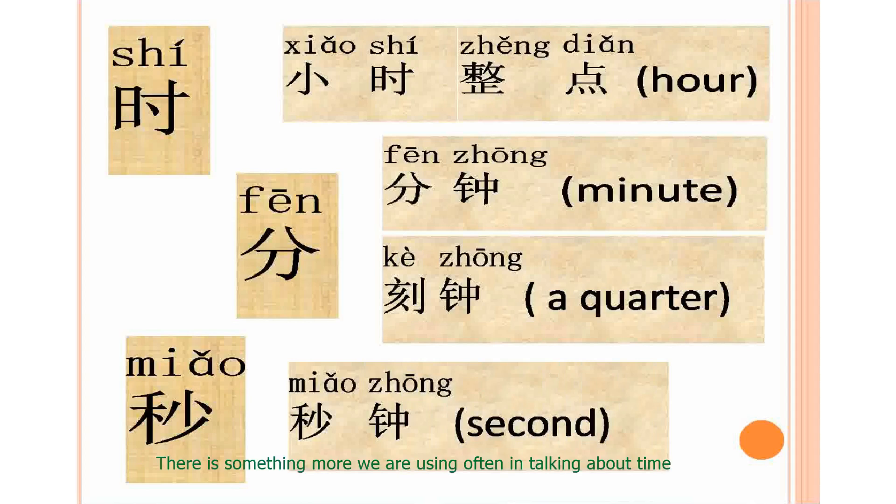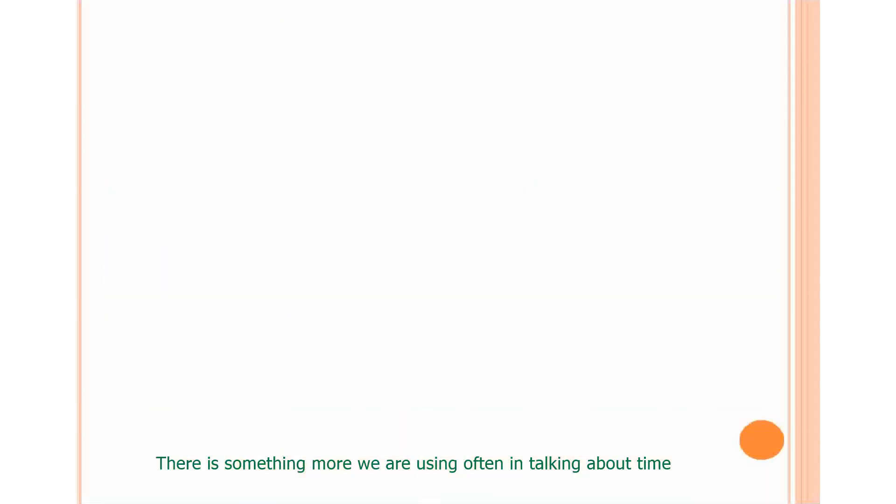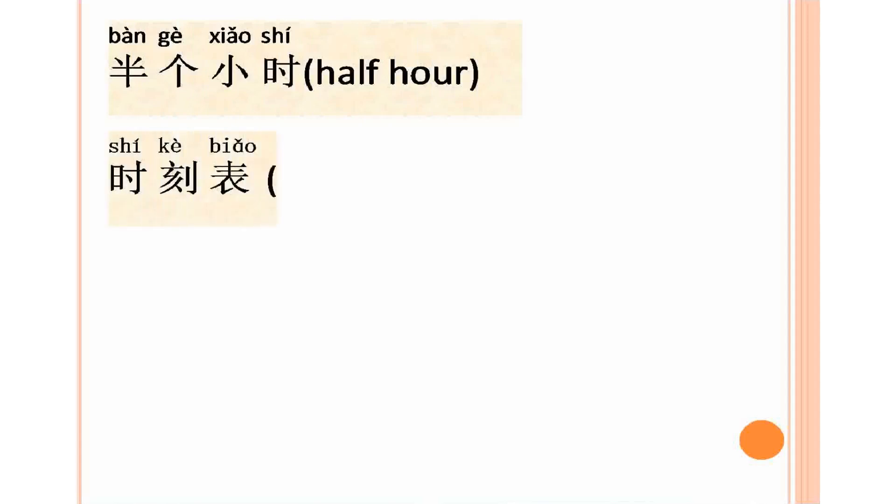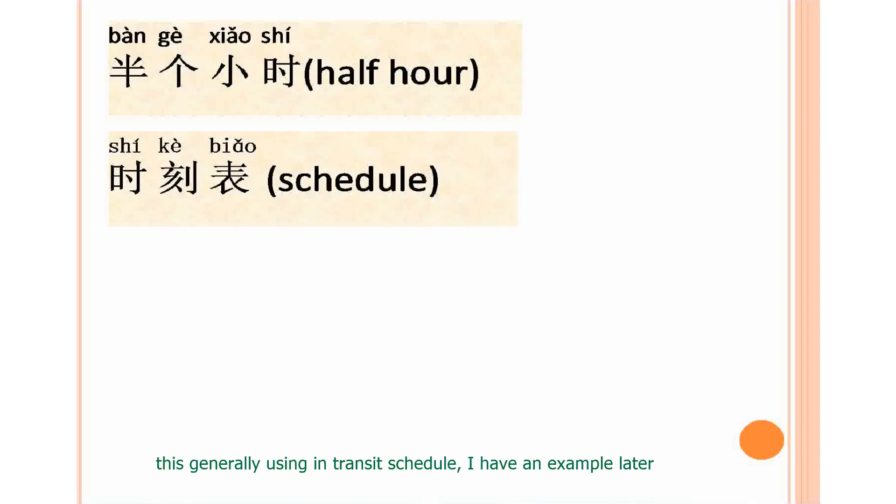There's something more we are using often in talking about time. Let's say what are these. Ban ge xiaoshi. Ban ge xiaoshi. Shike biao. Schedule. This is generally used in the transit schedule. I have an example later.